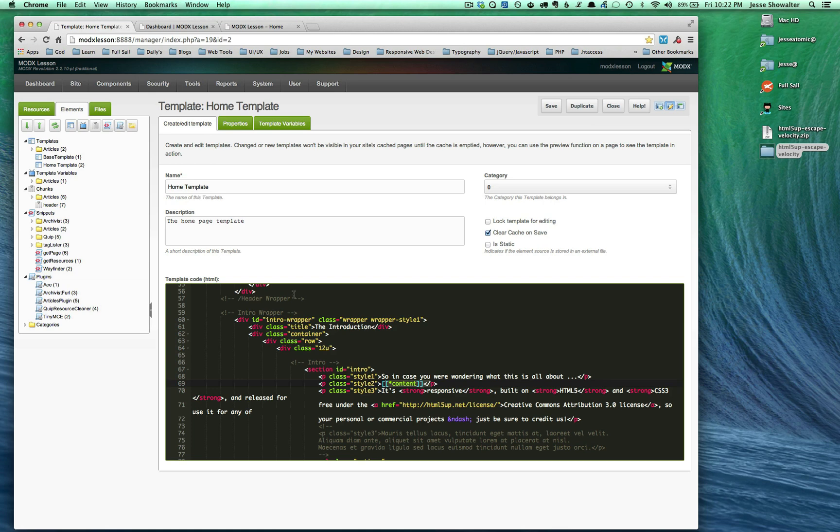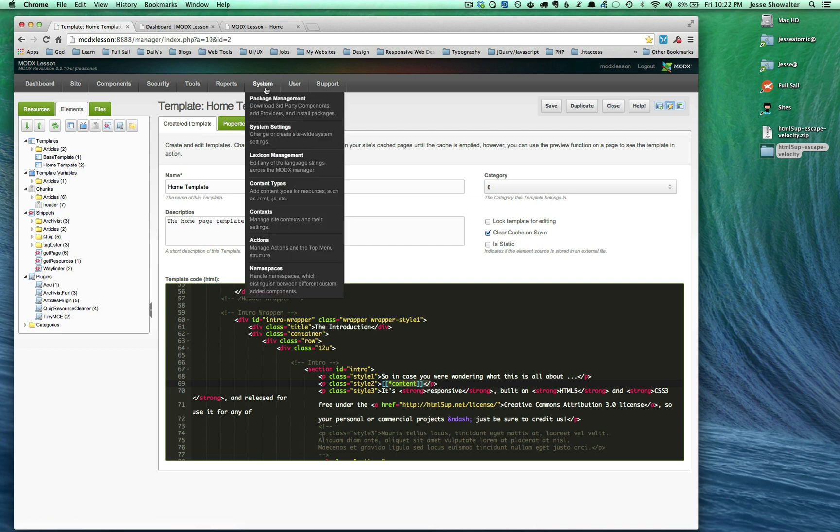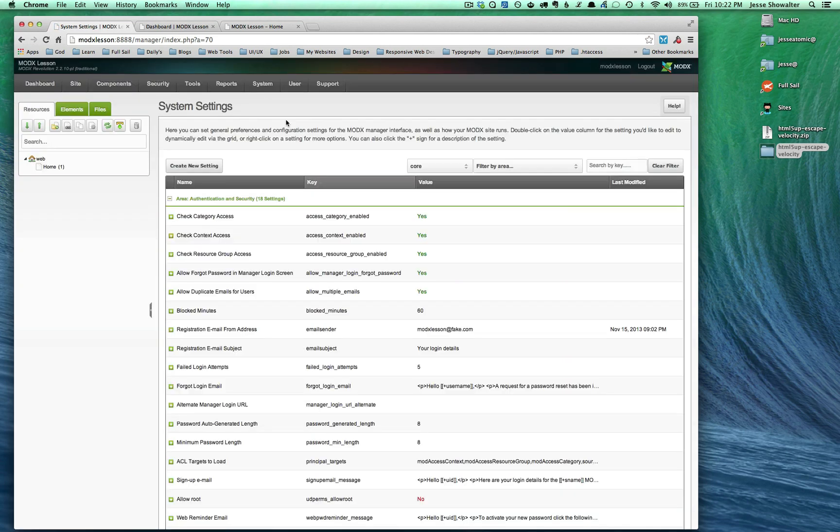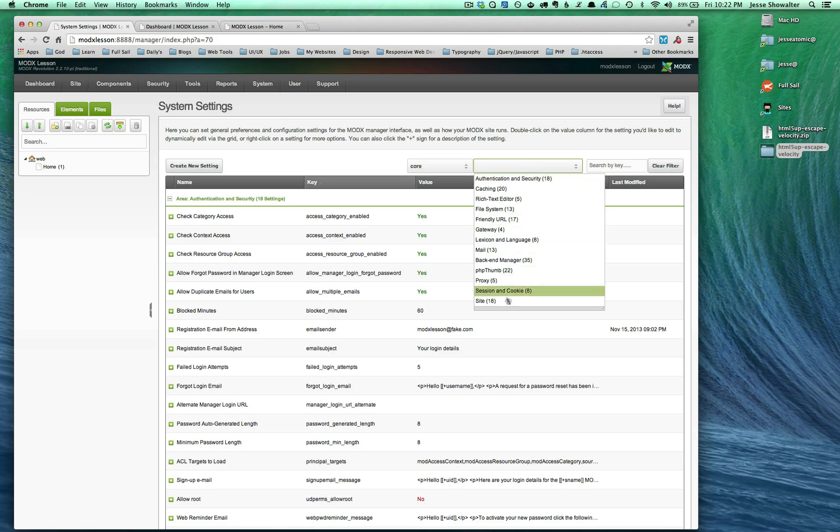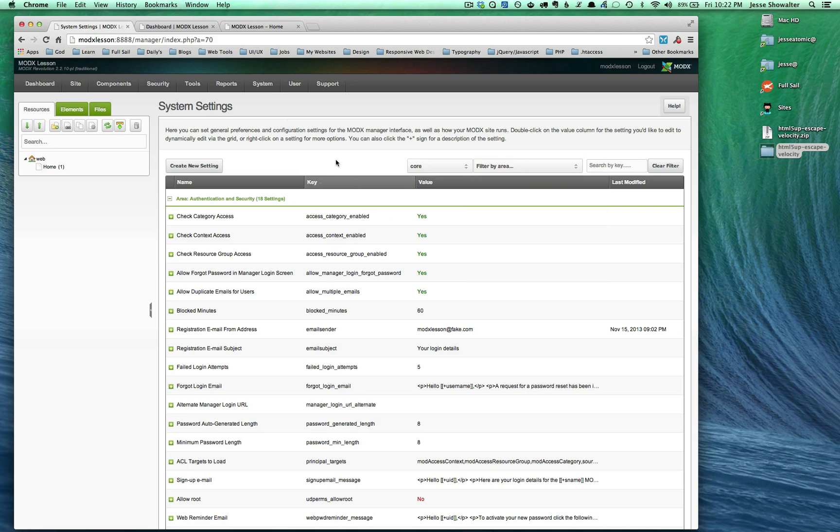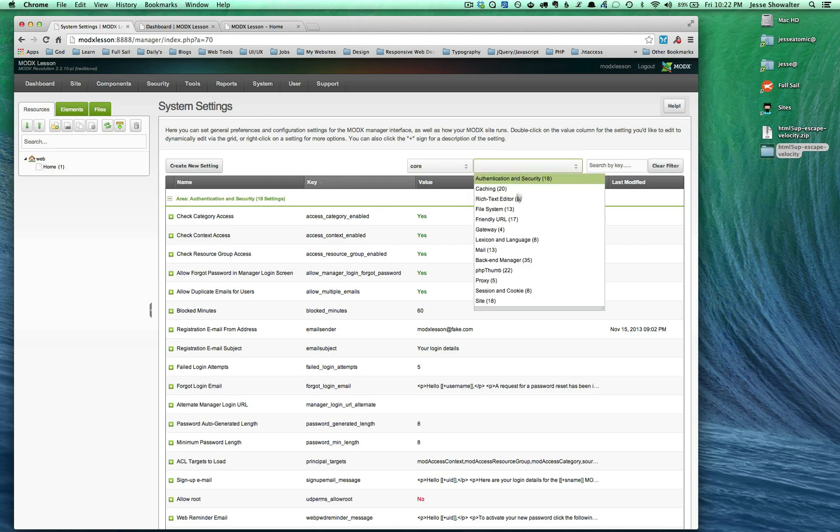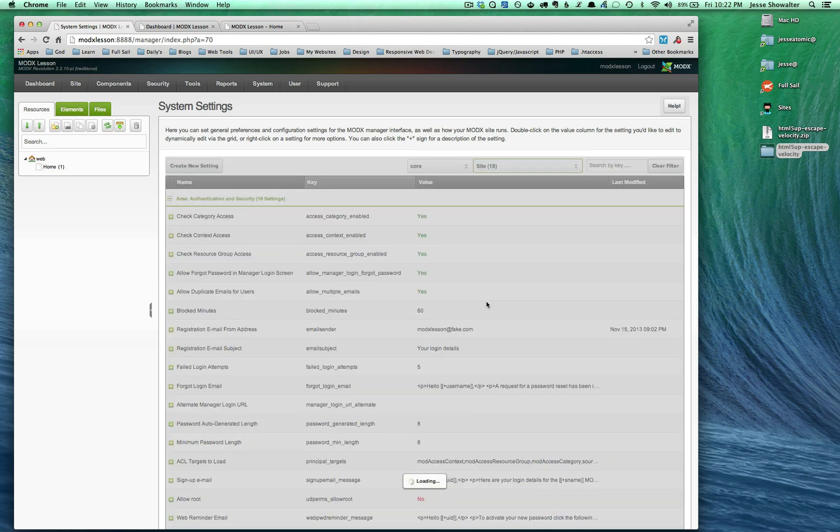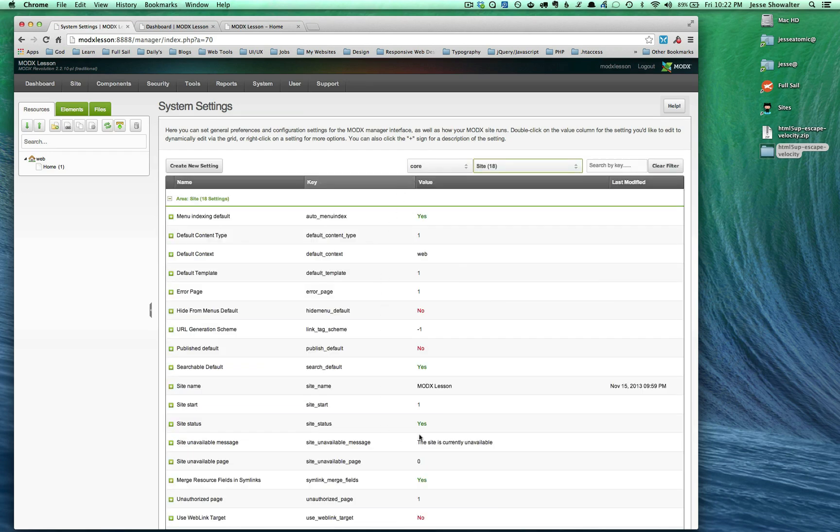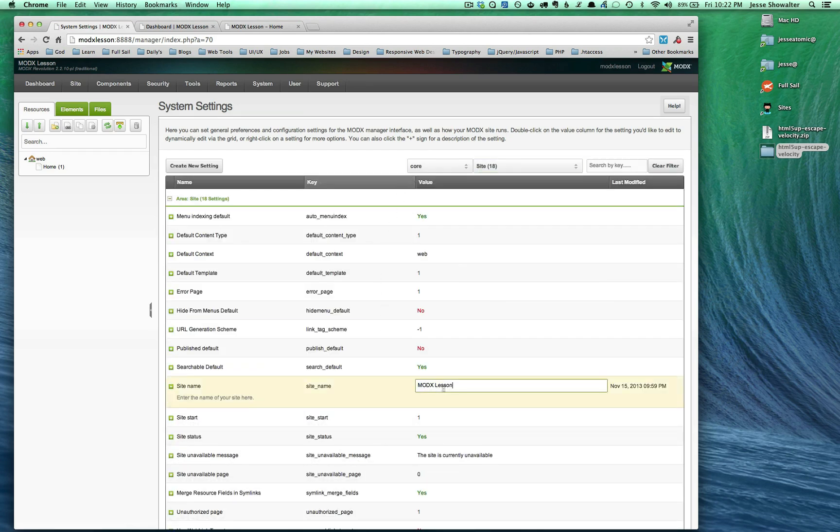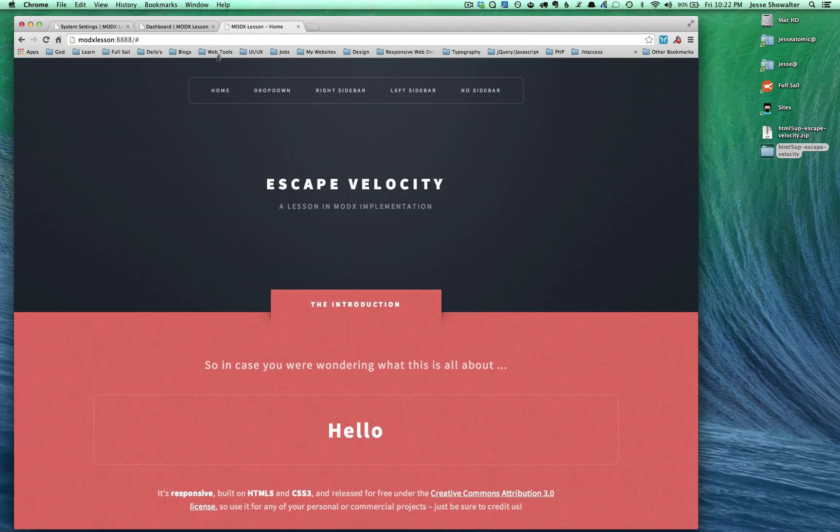First let's do the settings. In system settings, I changed just a couple things. MODX has so much control over the system. If you click down to site, you can see we changed the title from MODX Revolution to MODX Lesson. Now when we click the title we see MODX Lesson is being pulled in.